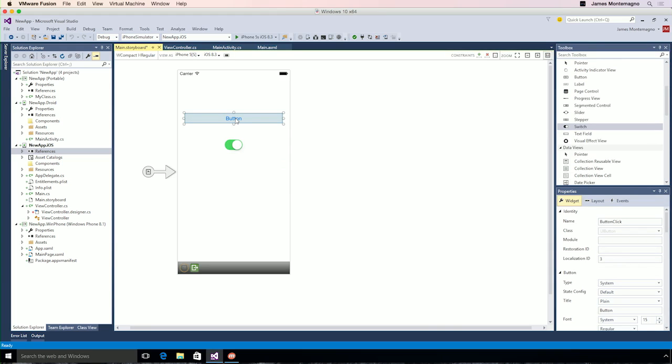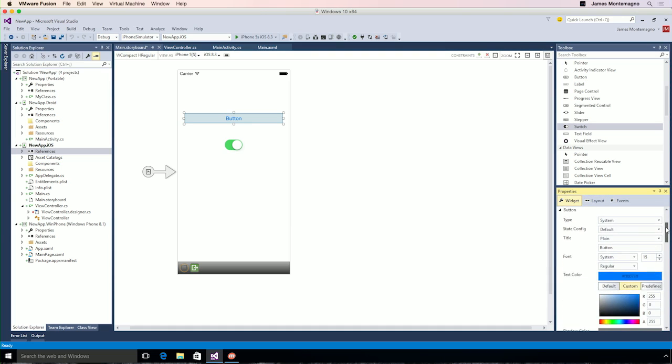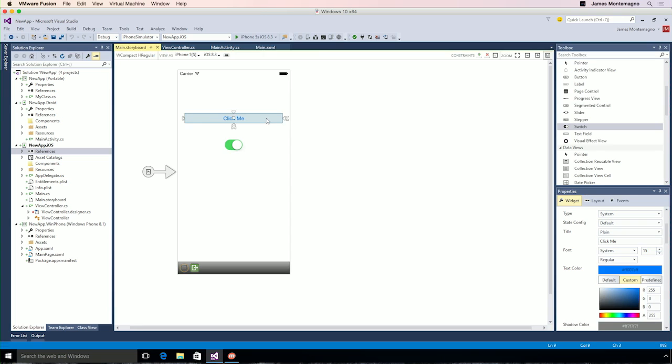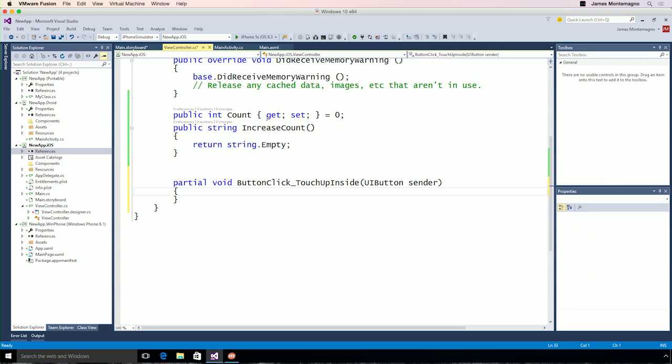Here, I have a button. And every time I click this button, I want to simply increase the count. I can come down to my property window, come down, maybe rename this and say click me, and we'll see the designer update in real-time. If I want to add a click event, simply double-click. And now, we've added a click handler right in our code behind of our UI view controller.